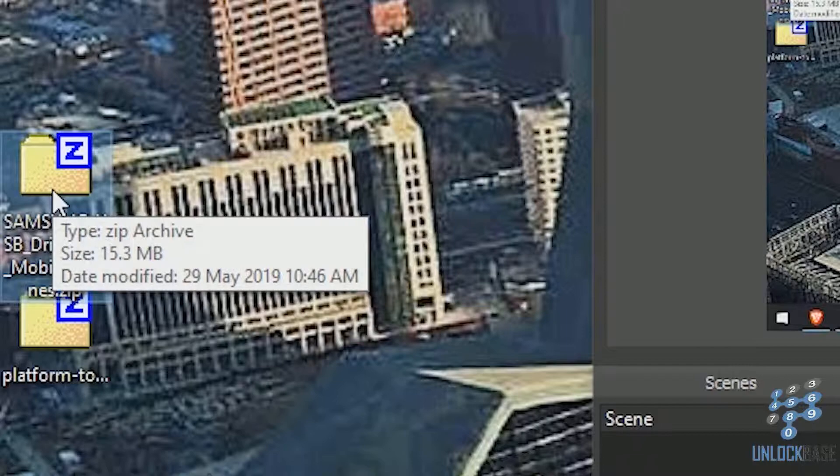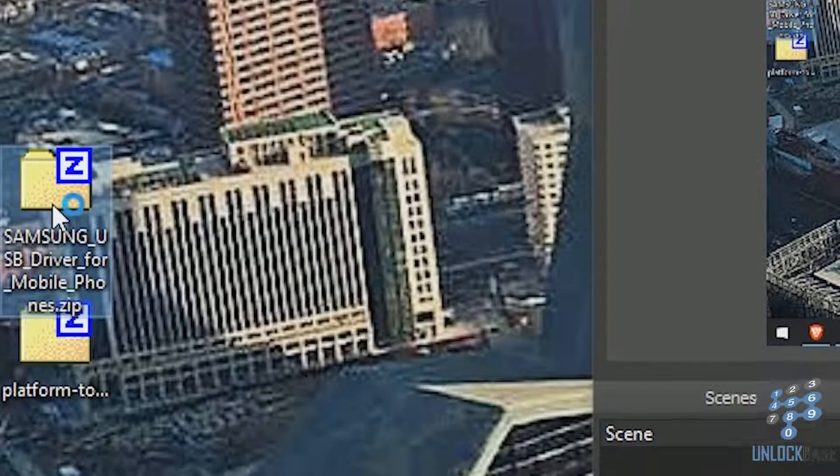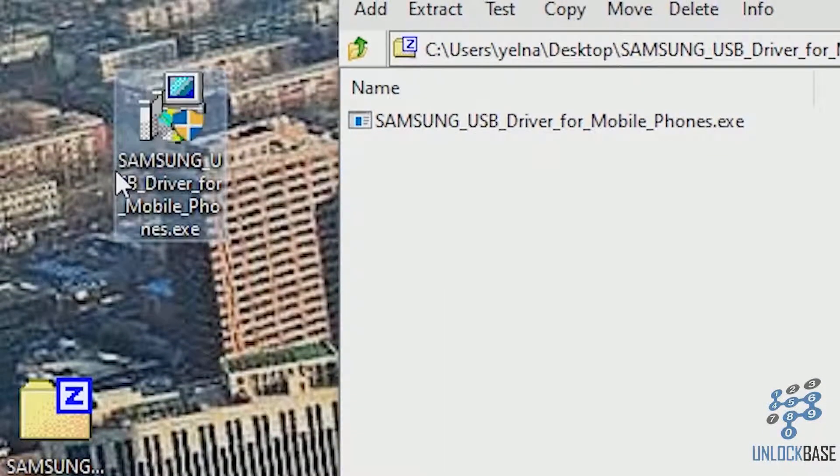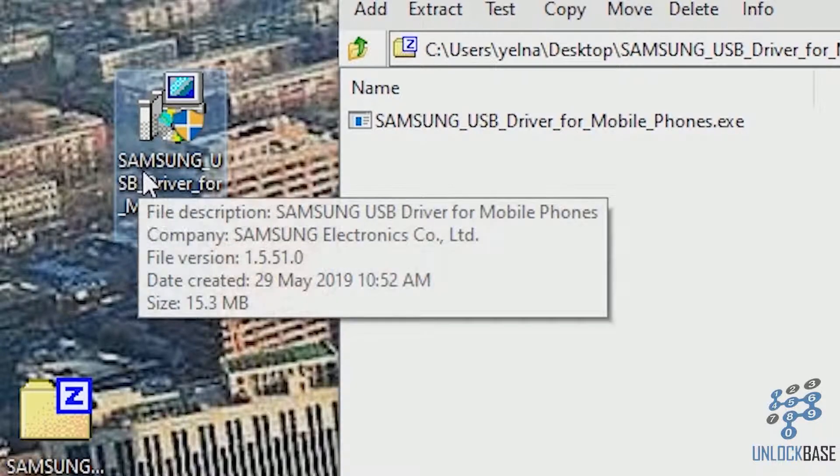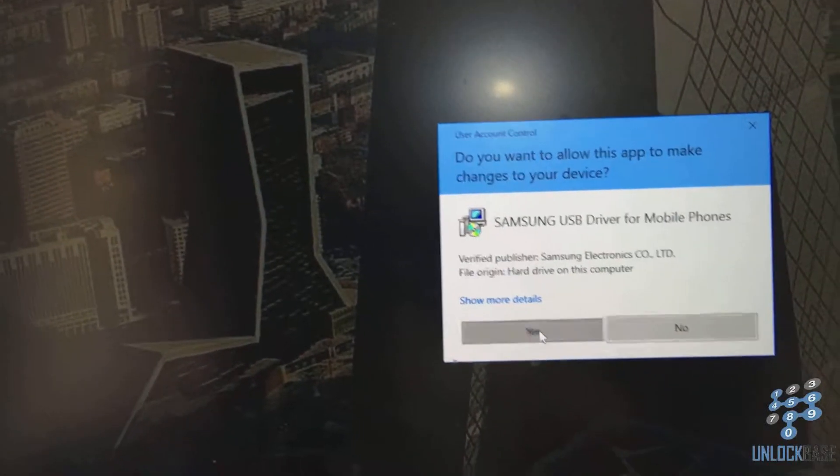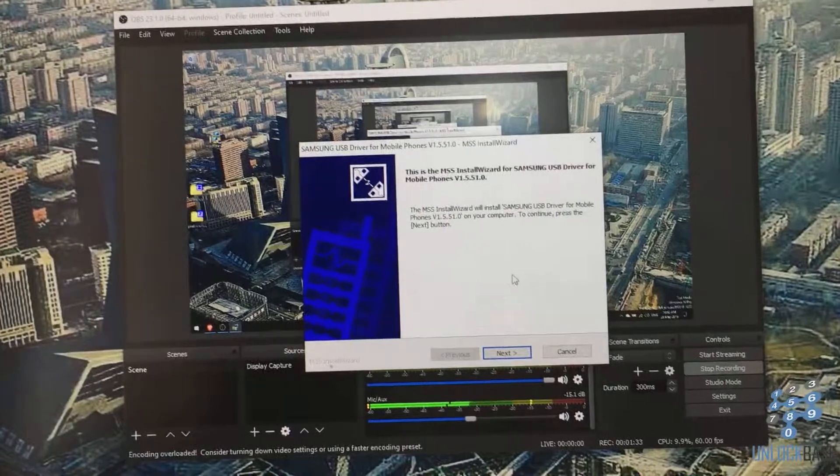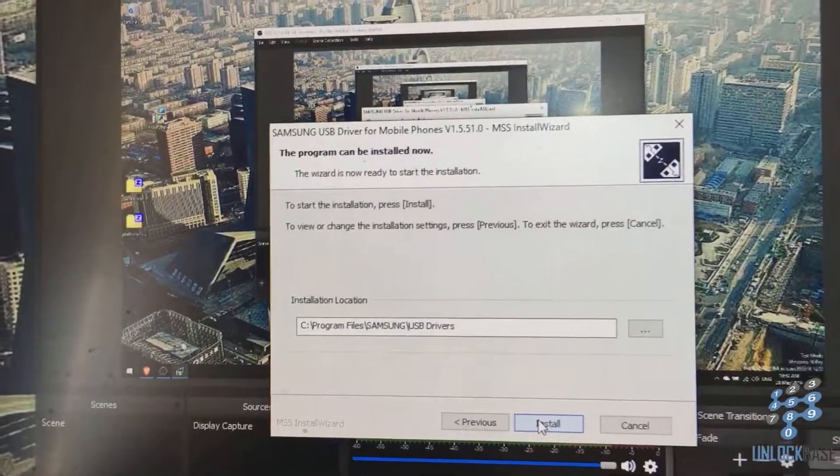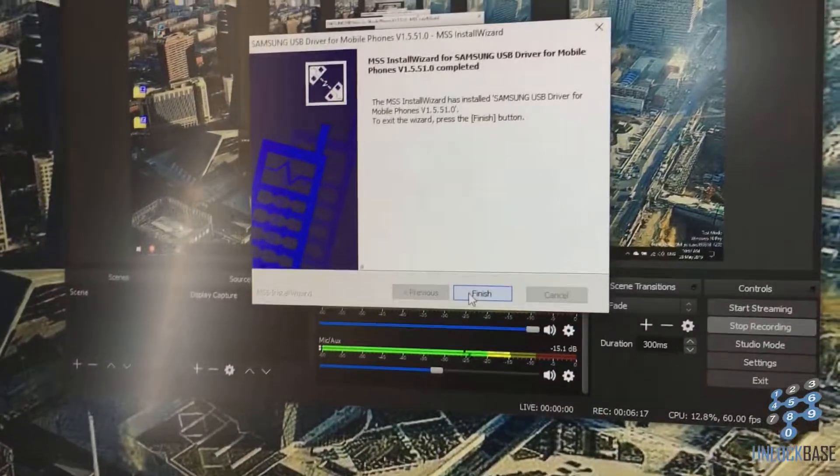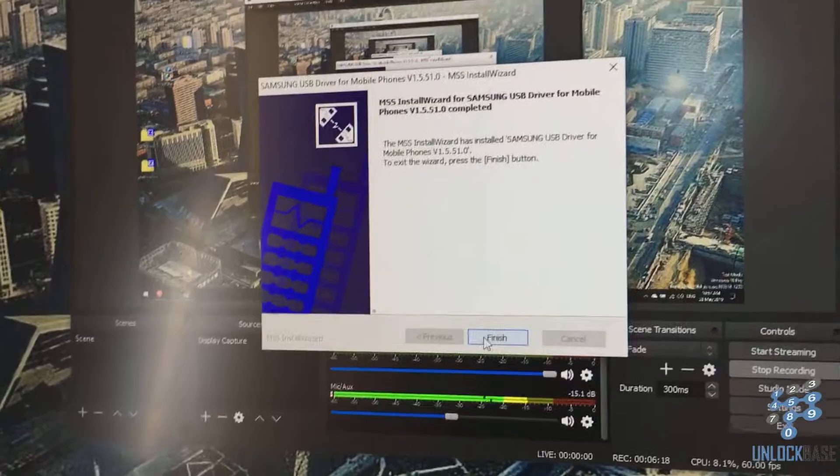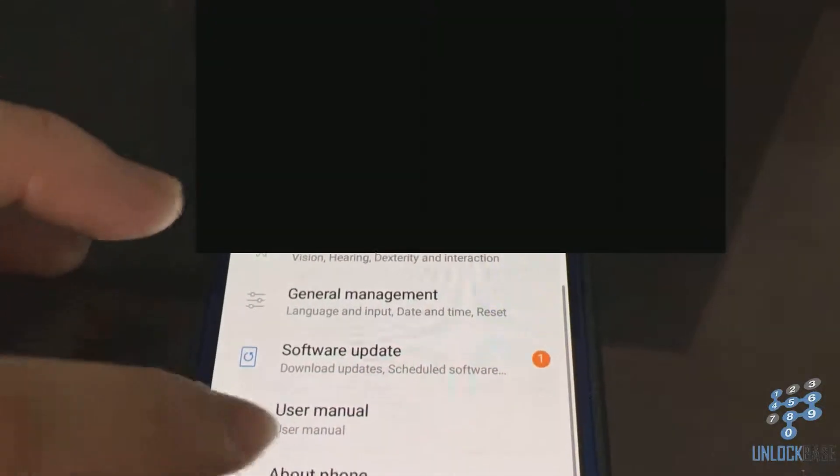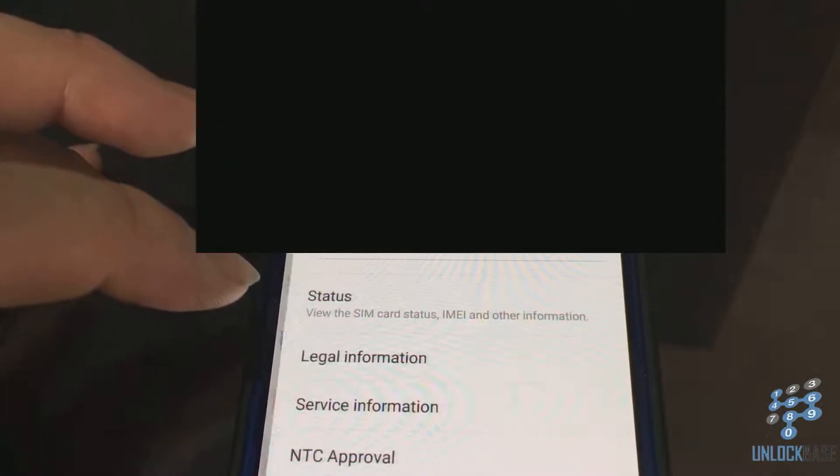Open the Samsung USB driver and extract it. Install the driver, and once done, click finish. Then under settings, go to about phone and select software information.